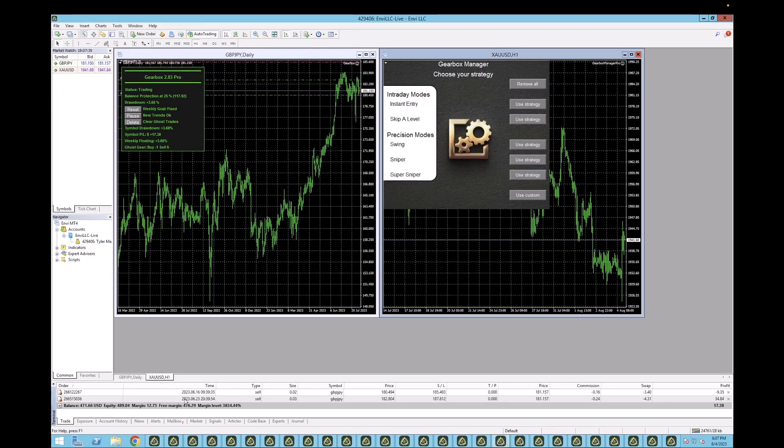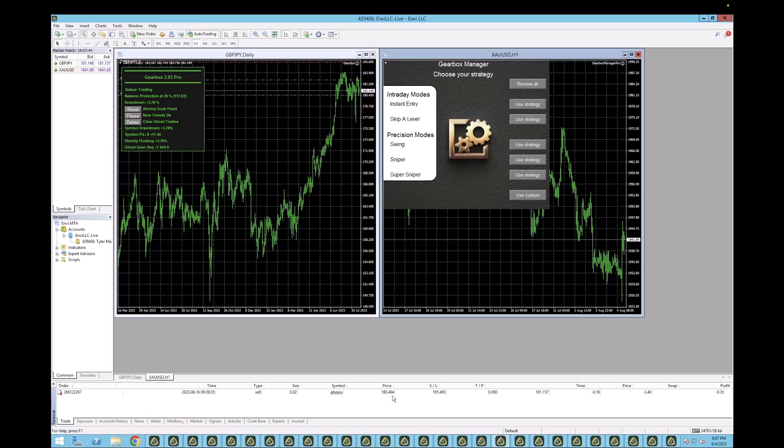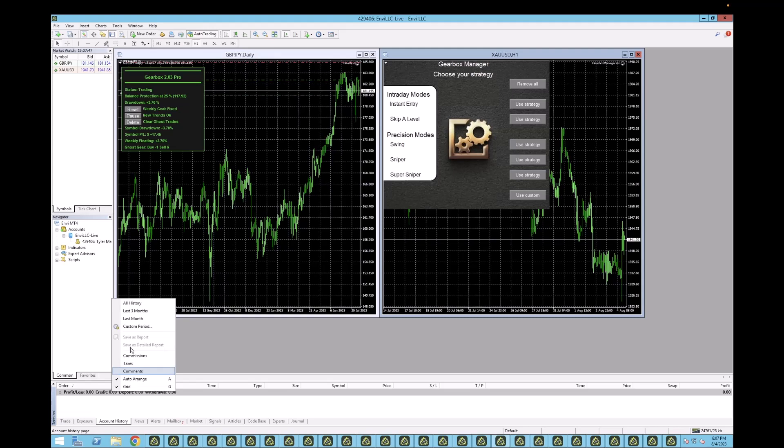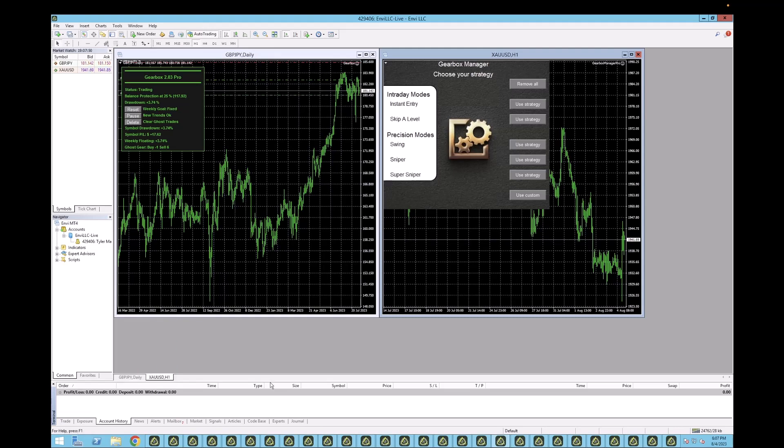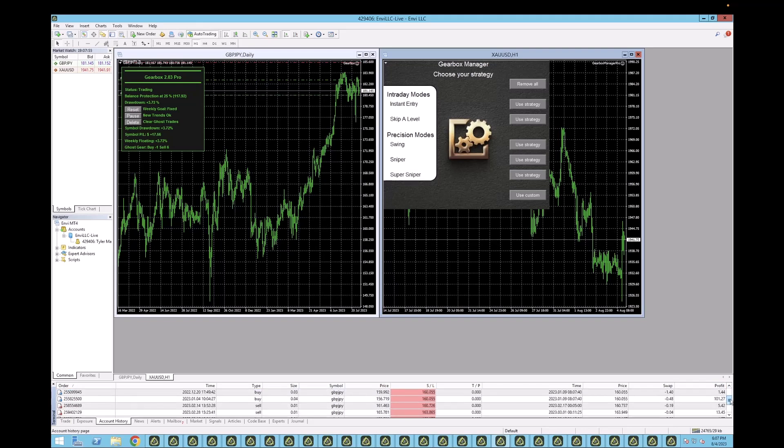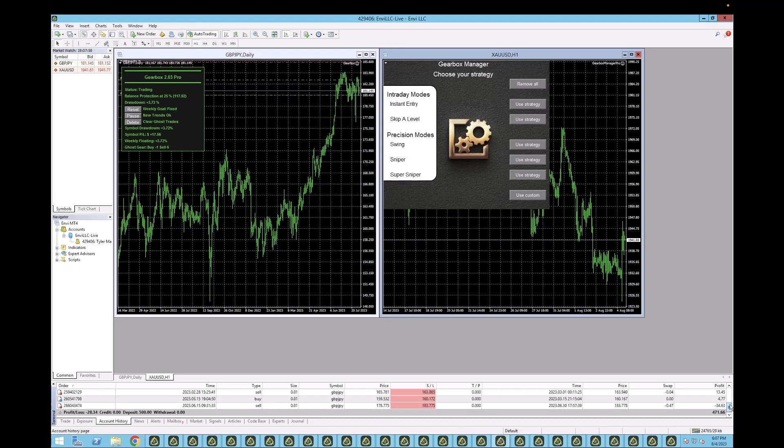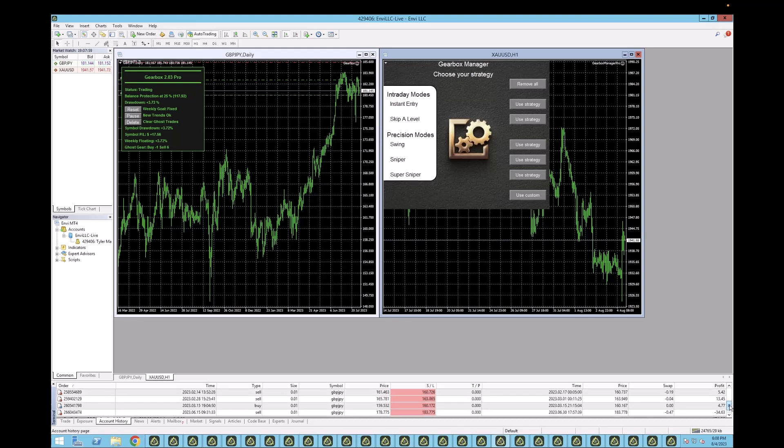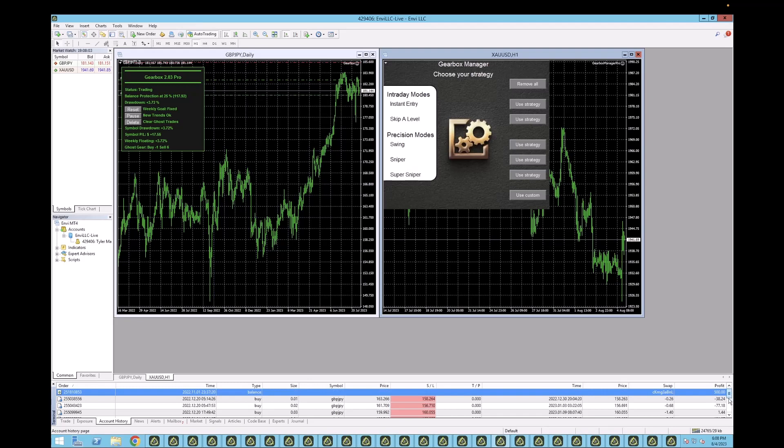GBPJPY. GBPJPY is coming back and making some profit here. That's nice. Let's see. Where's all our history? Okay, so we can see we had some stop losses back in December on this pair, and then it's come back and another stop loss, but made some money.